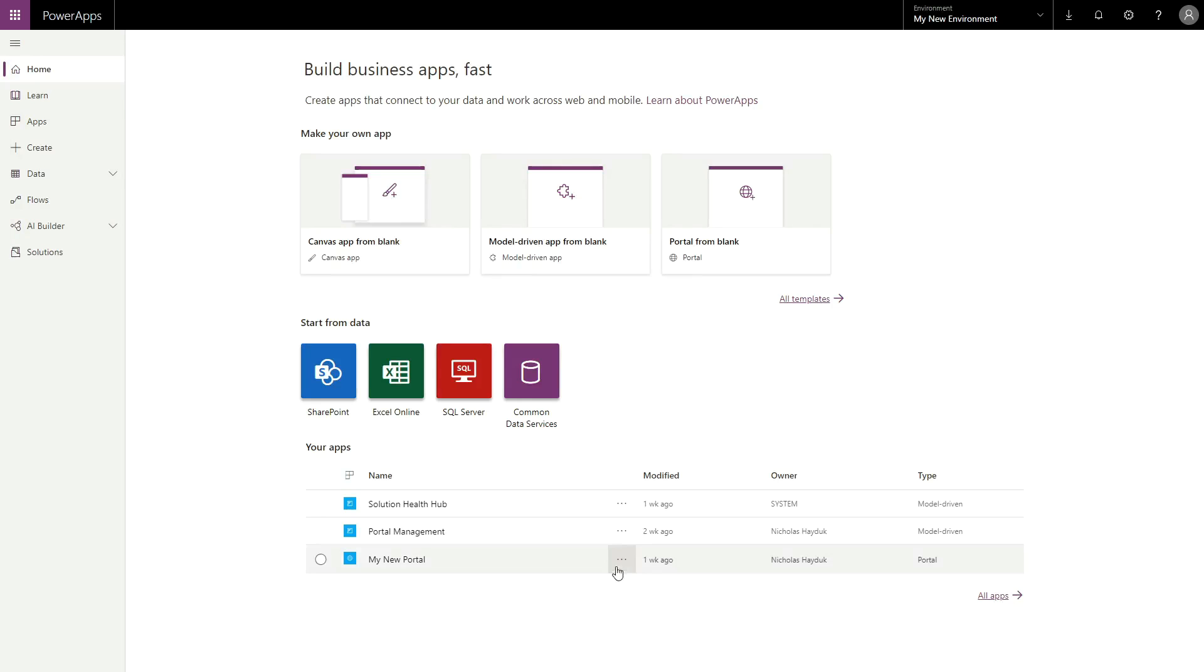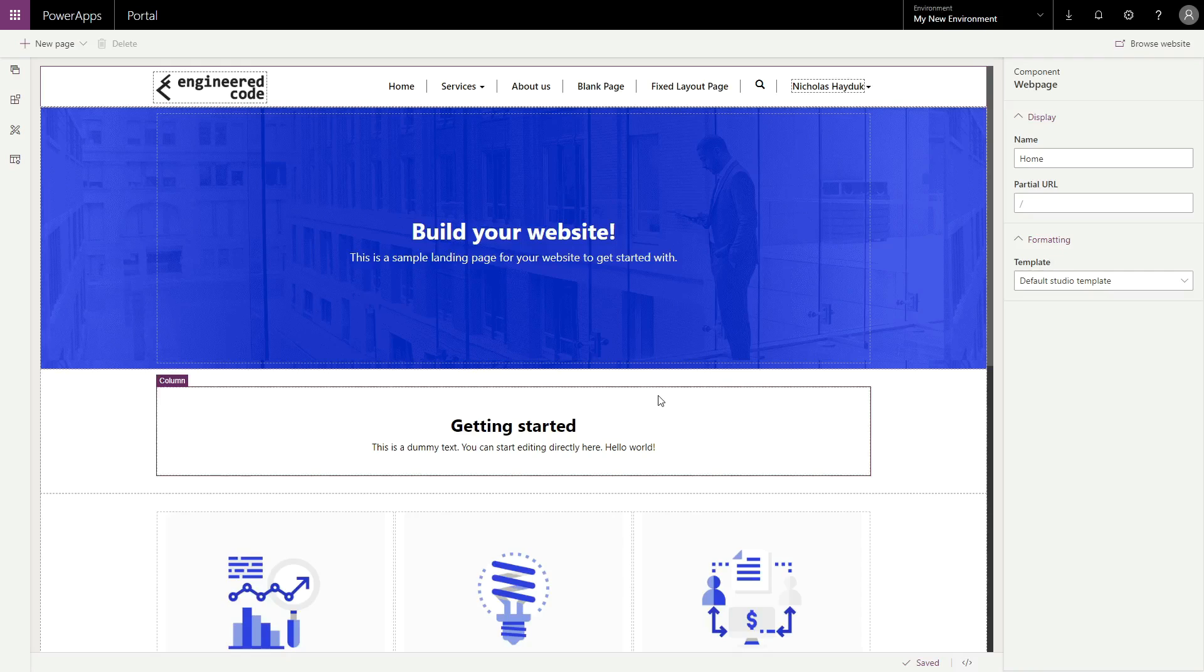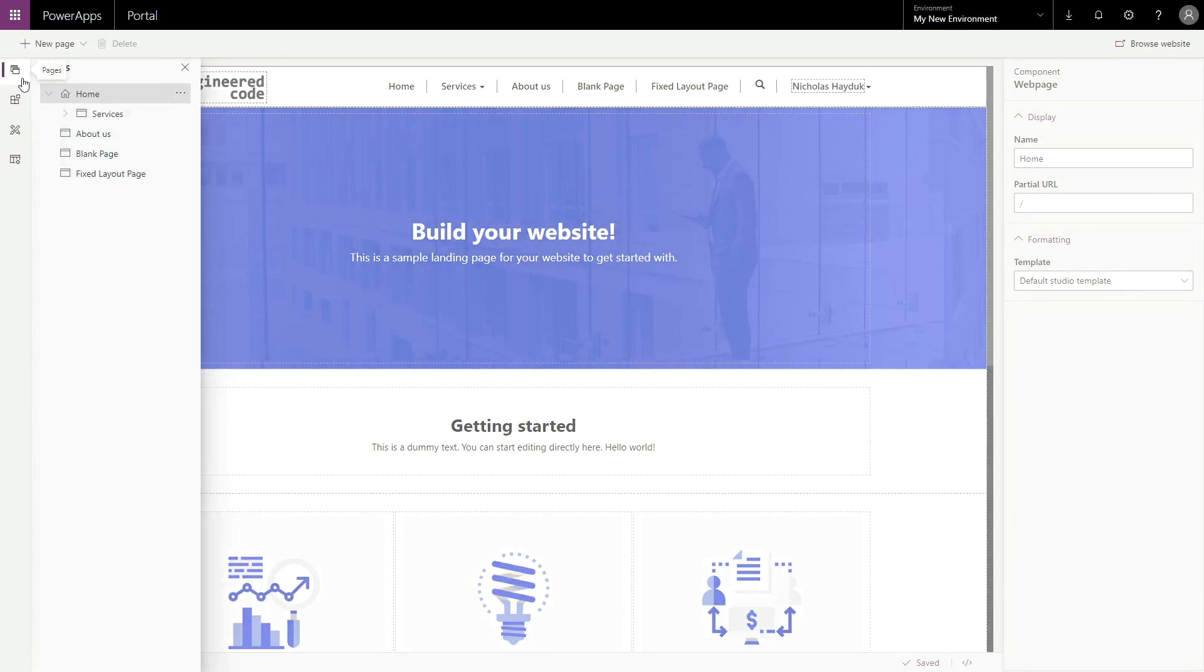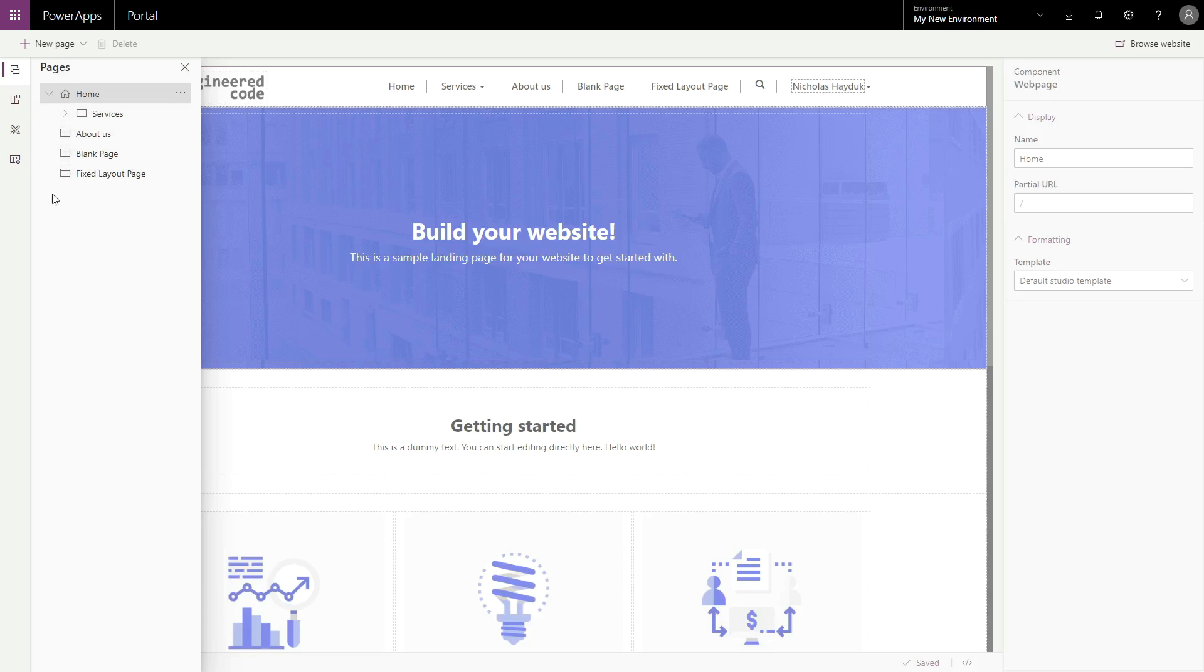After clicking the Edit button on your portal from make.powerapps.com, you should see the new Maker experience. To browse through your pages, open up the Pages area in the menu on the left. Pages are organized based on the hierarchy. Clicking a page in this menu will open it.